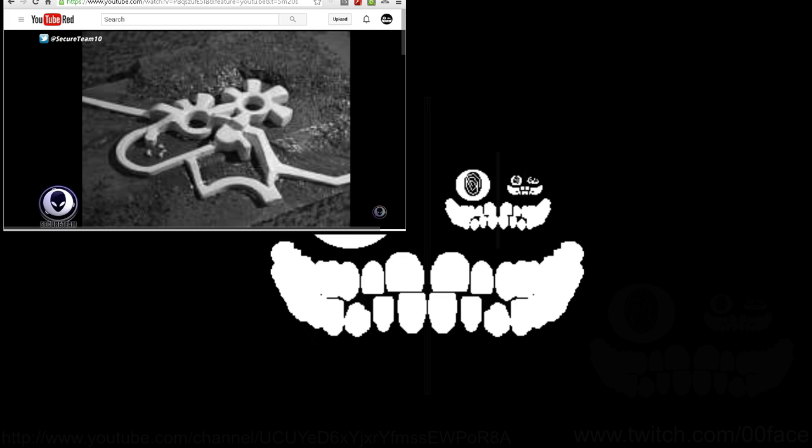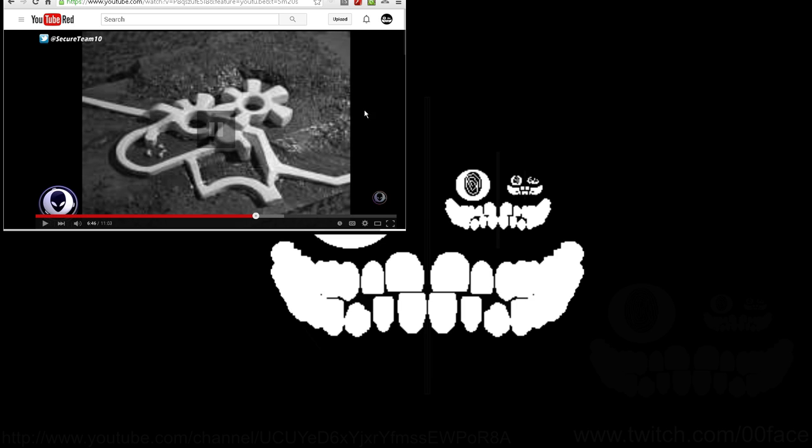Now, what you're seeing here is sort of an artist rendering of the original photo. Nothing has been changed, but the structure has been outlined, giving us more of an idea of what the object would look like.